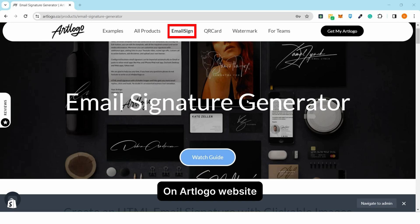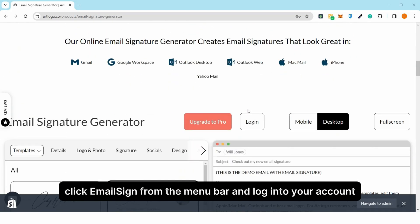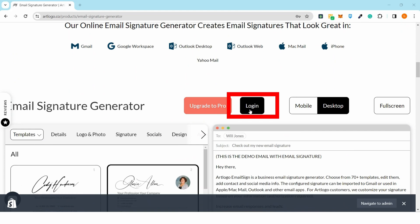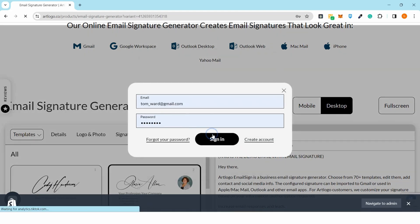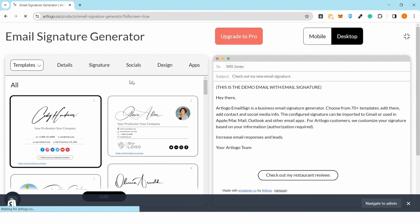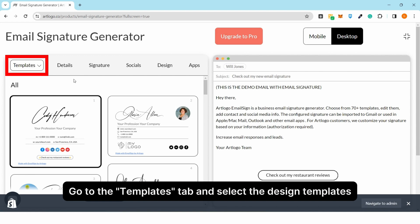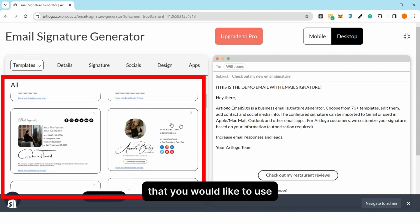On ArtLogo website, click email sign from the menu bar and log in to your account. Go to the templates tab and select the design templates that you would like to use.